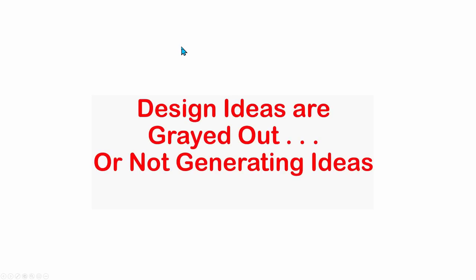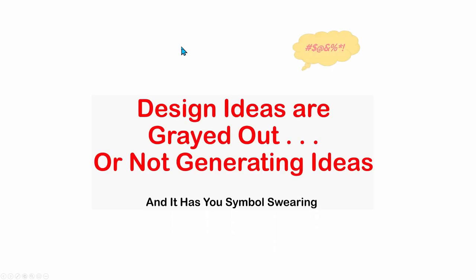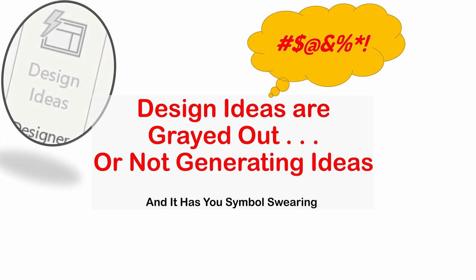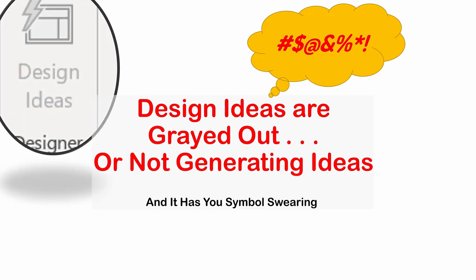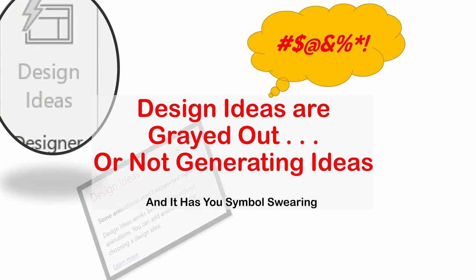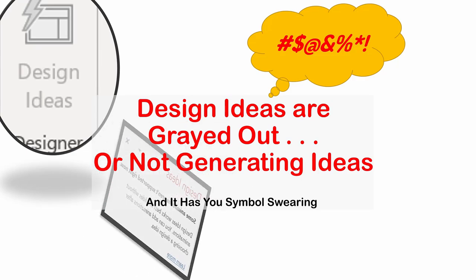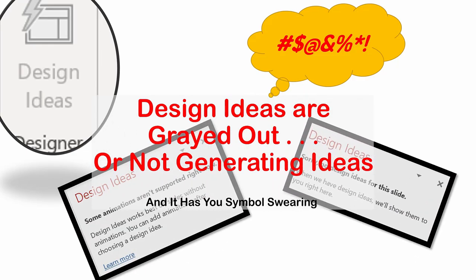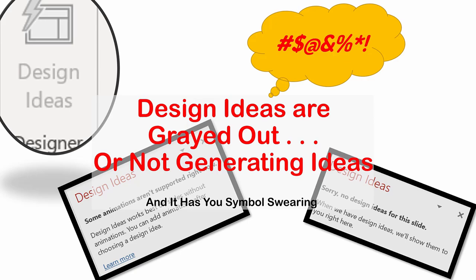You are here because you're frustrated with PowerPoint's design ideas features, maybe because it's grayed out or not generating ideas. You may be screaming at your computer and cursing Microsoft as you get unusable action icons or mysterious error messages. Calm down. This is Les from Power Up Training and I'm going to help you out.